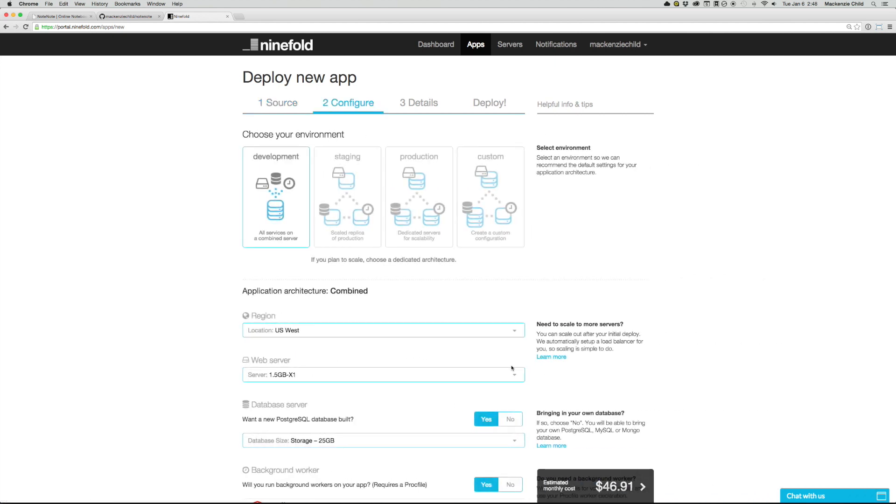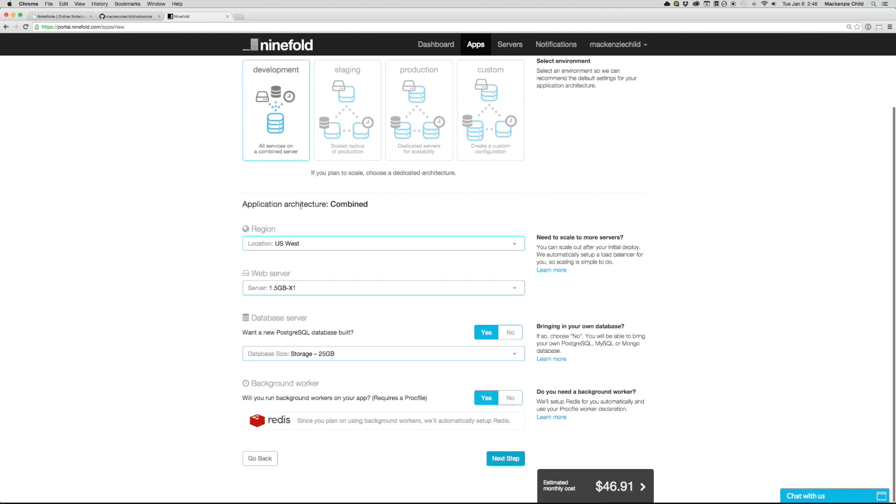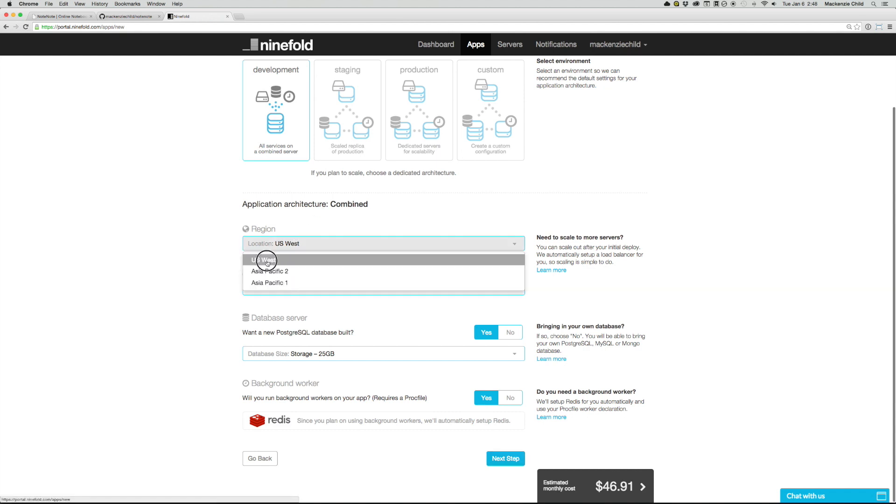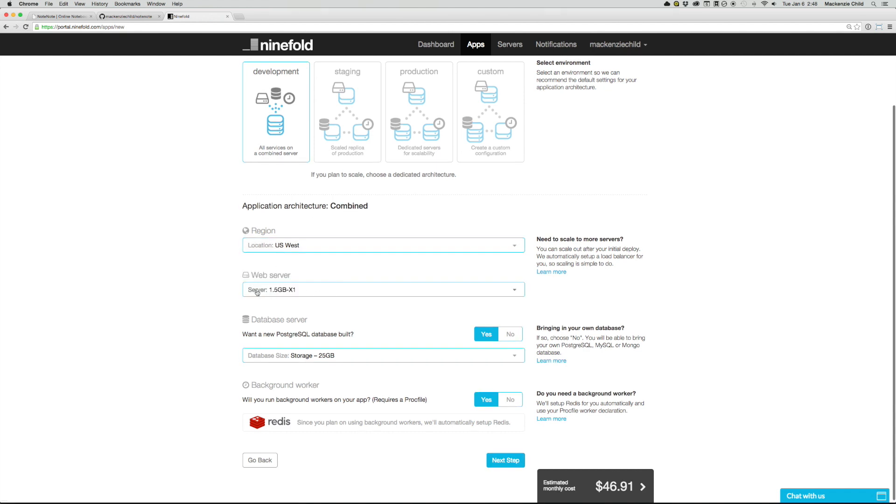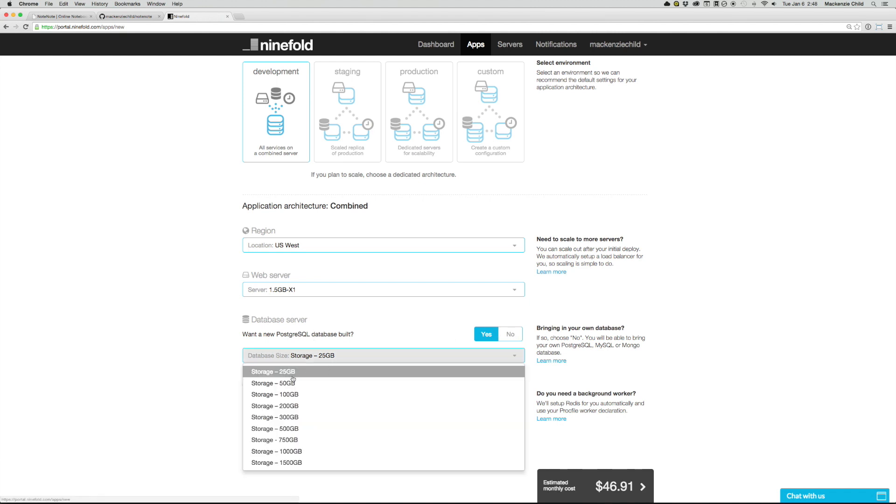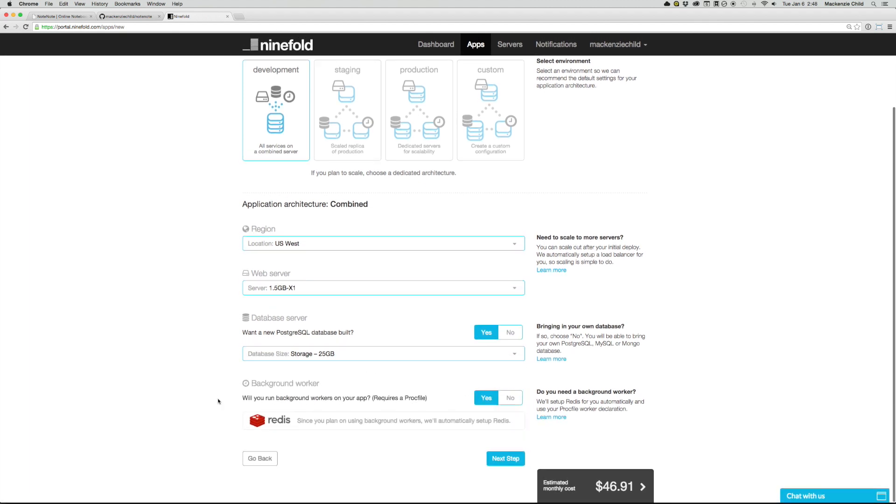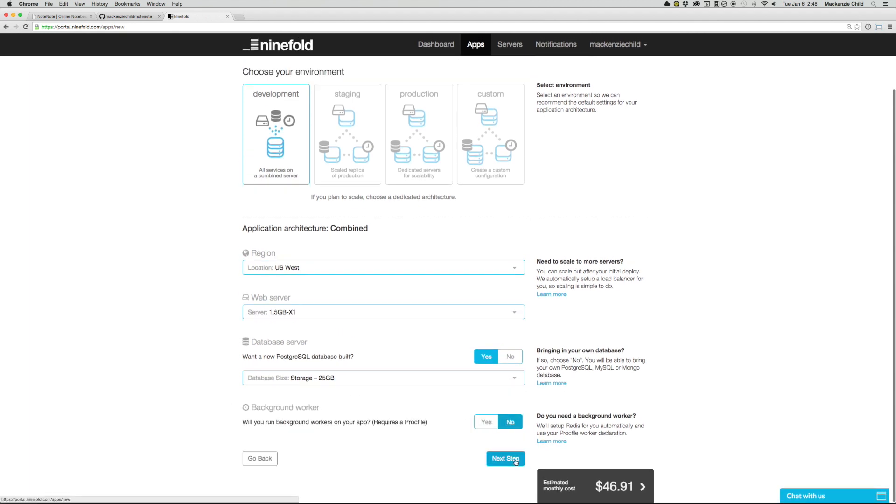So next step, choose your environment, I'm just going to do the default for now, do a combined application architecture, my location, US West web server, I'm going to click the 1.5 gig. And then do you want a new database built, I'm going to select Yes, and I'm just going to pick the default 25 gig size. And then I don't want any background workers for this demo.